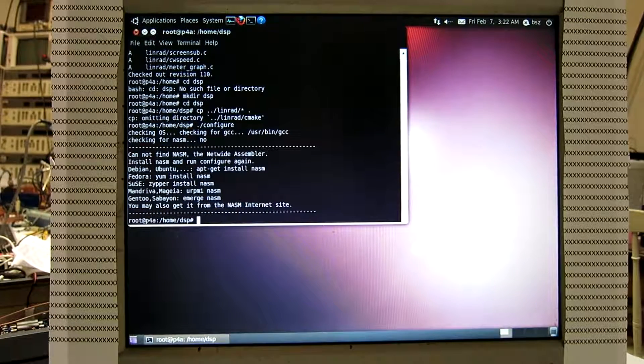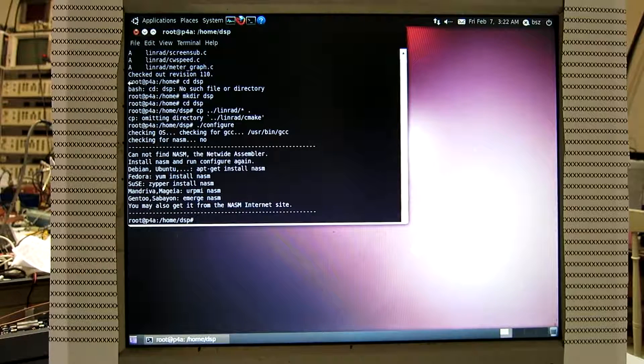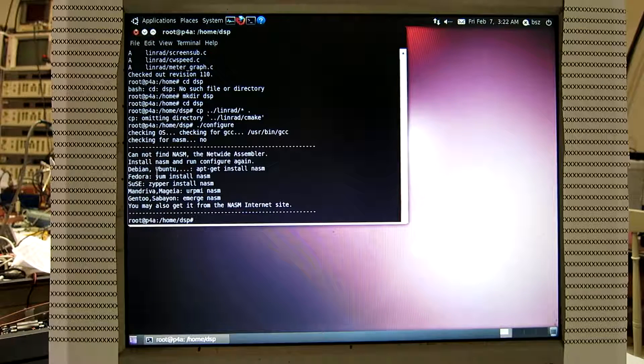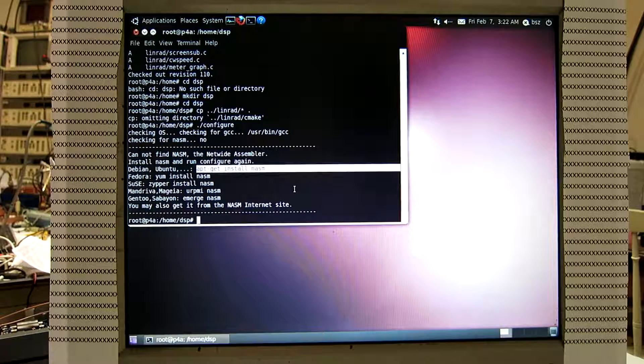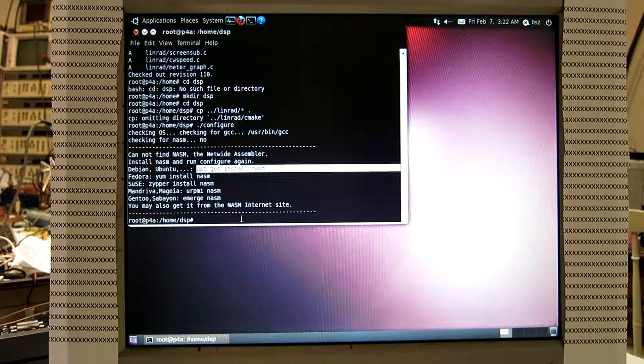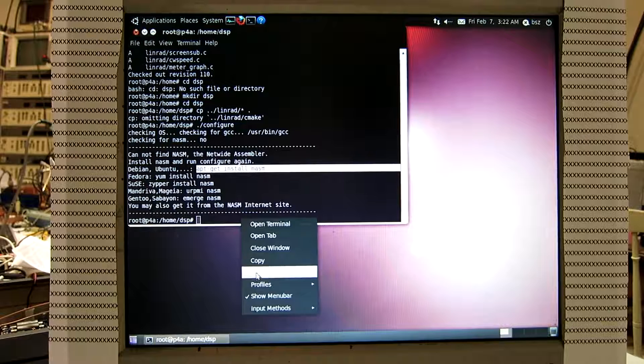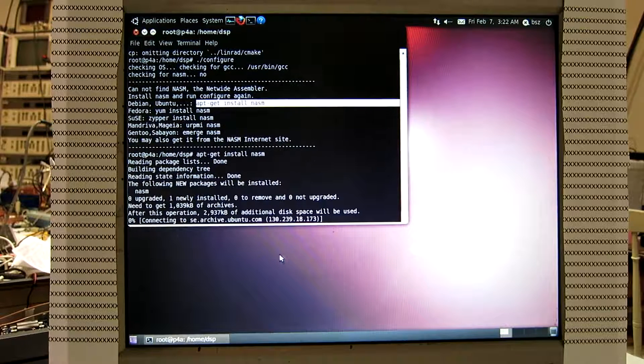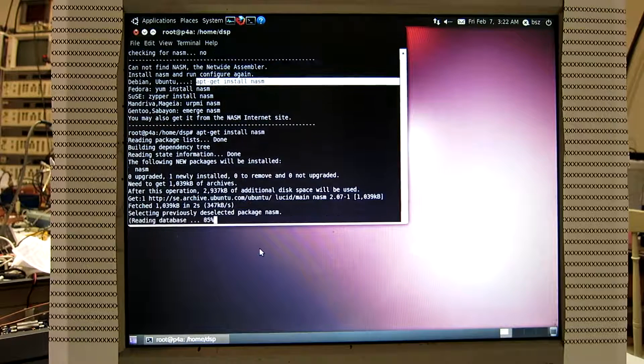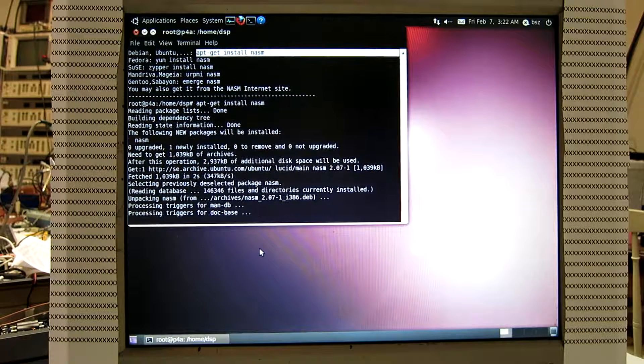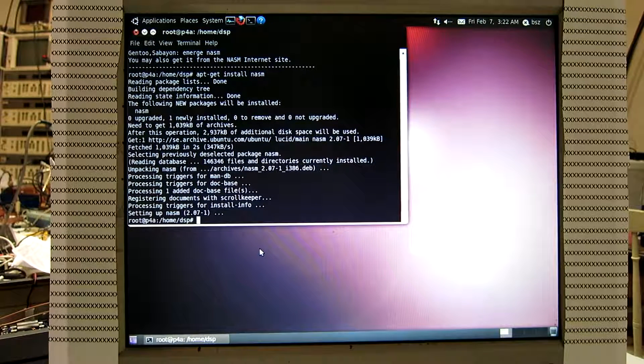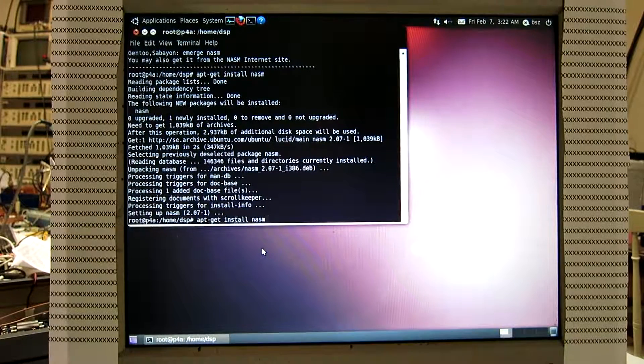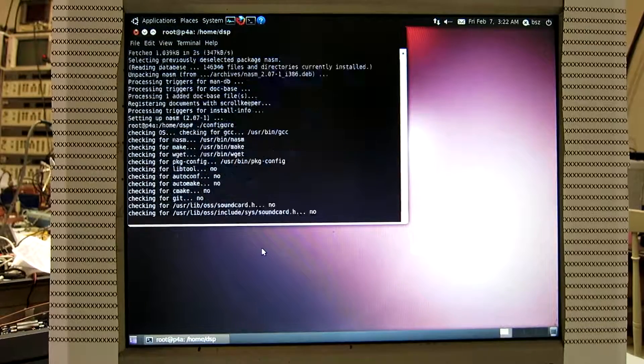And we don't have nasm, so Debian Ubuntu install nasm, copy and paste. Configure again.